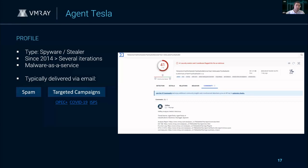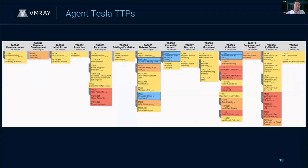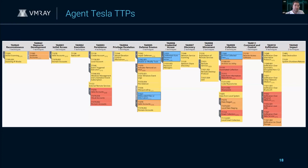How this relates to some of the TTPs that Fatou was showing earlier. These are highlighted in blue here. It's focused mostly on defensive evasion, credential access, and also collection and stealing. That's what Agent Tesla will be doing, which we'll be showing within our reporting.